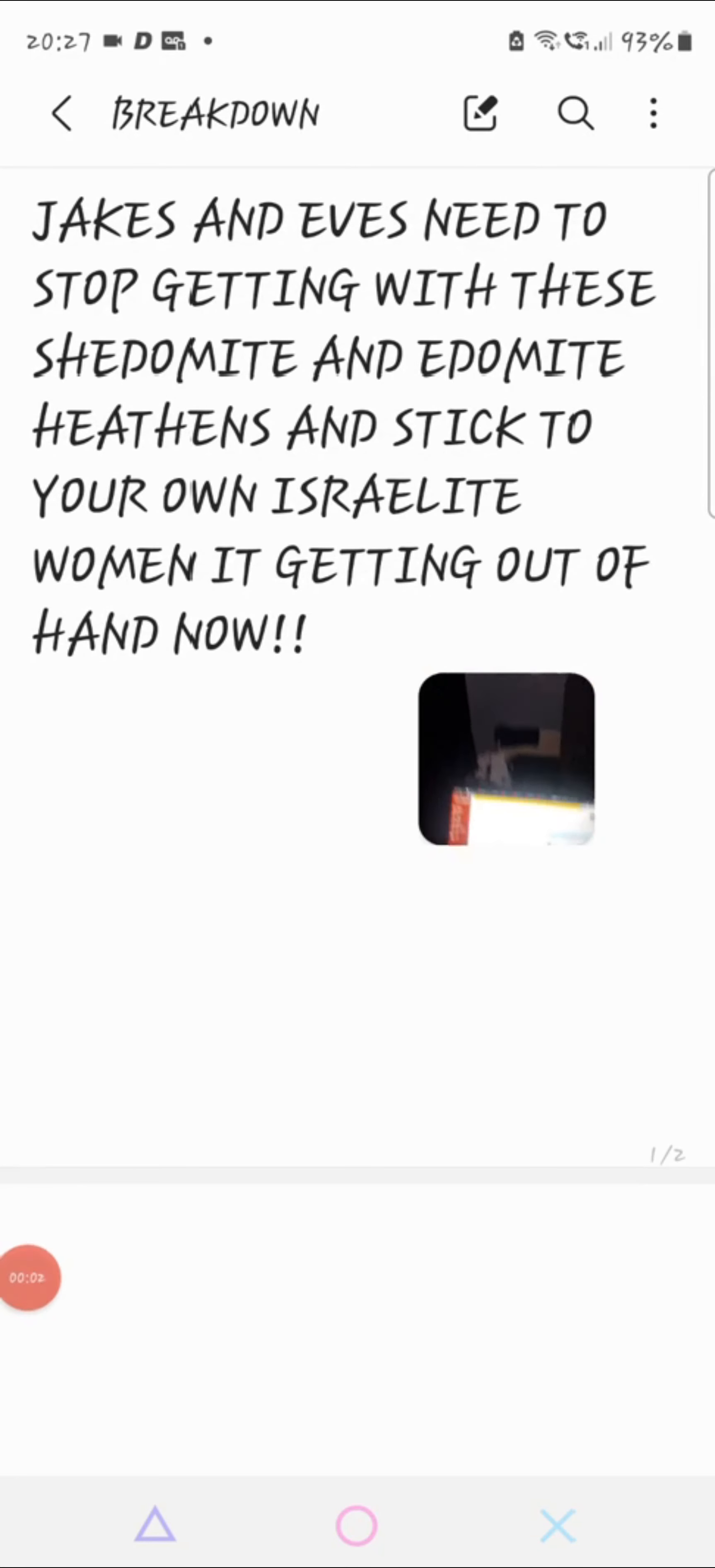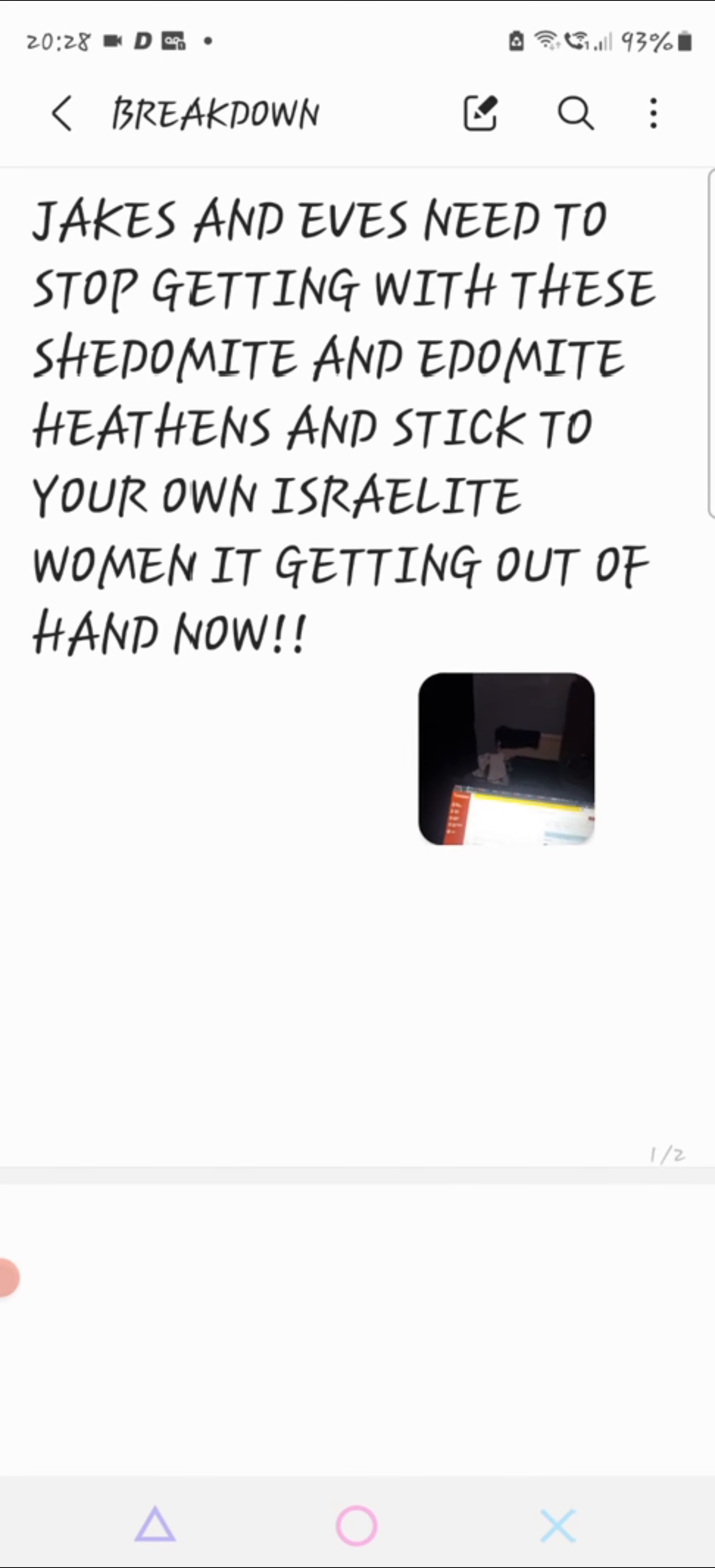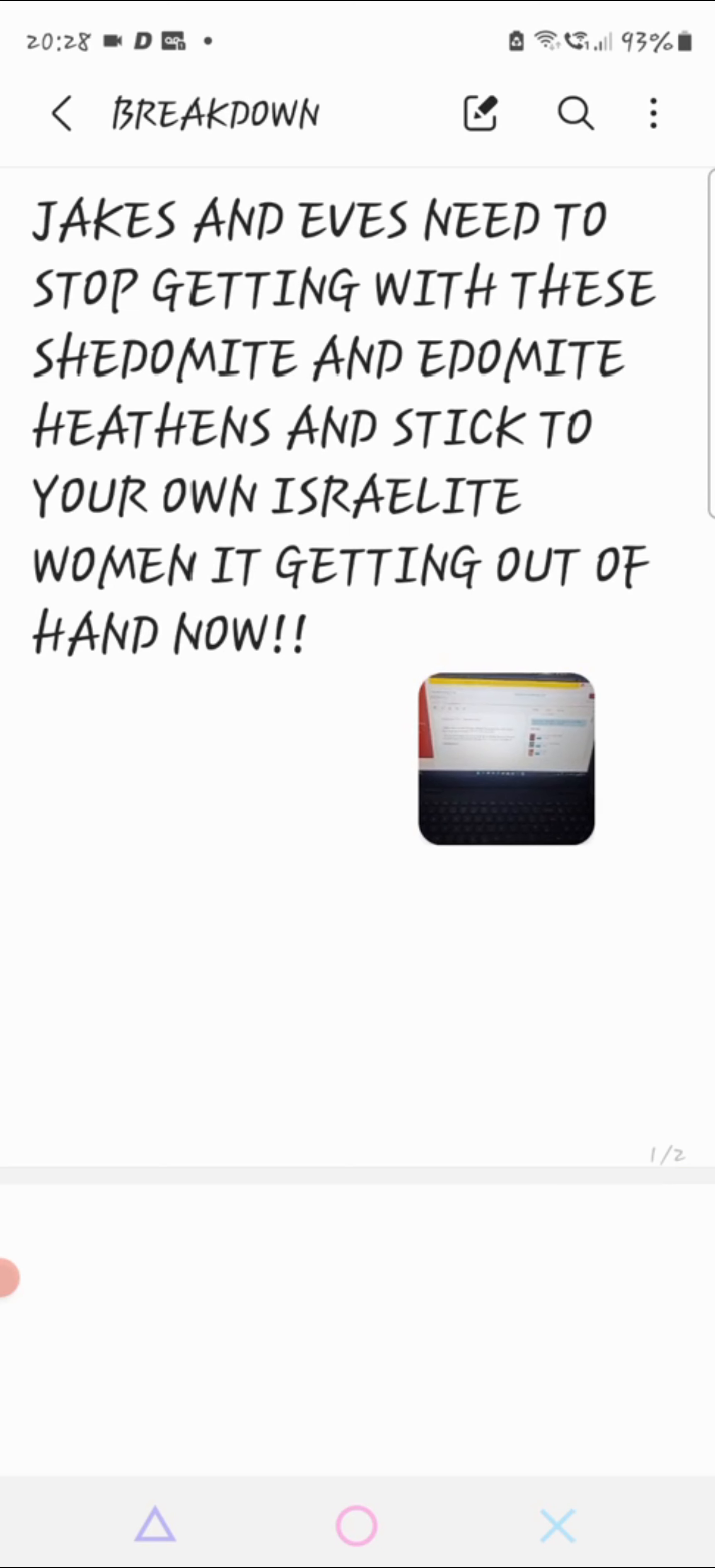Shalawang, I give all praises to the god of Hashim Yahshai. Today's topic I'm going to talk about, you may have heard me talk about it already in interracial marriage, but I'm touching it again. I call it interracial part 2, and it's called Jakes and Eves need to stop getting with these Shedomite and Edomite heathens.